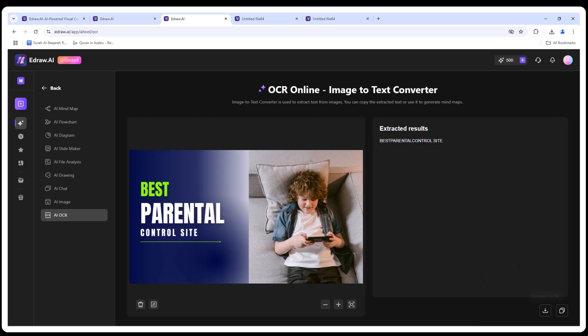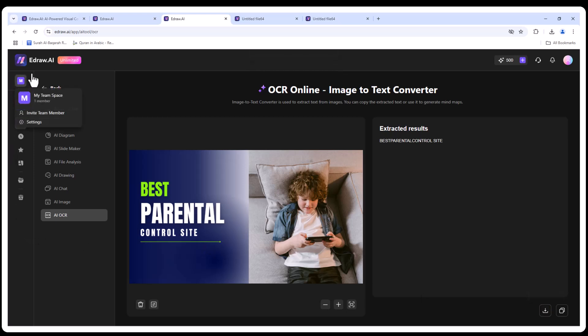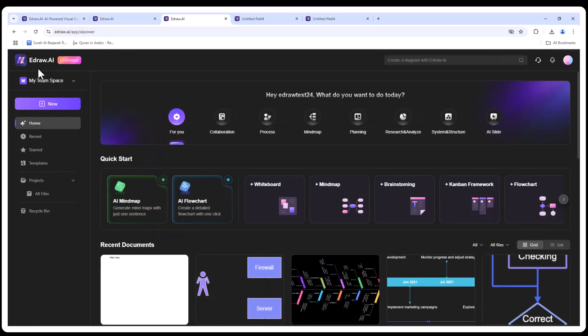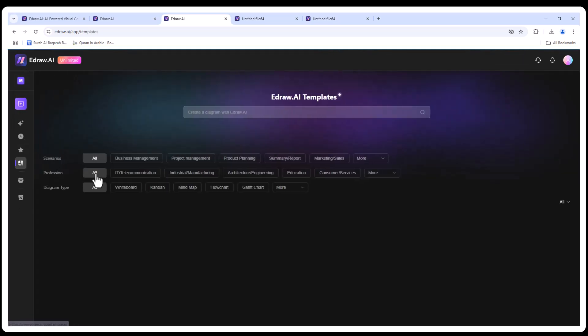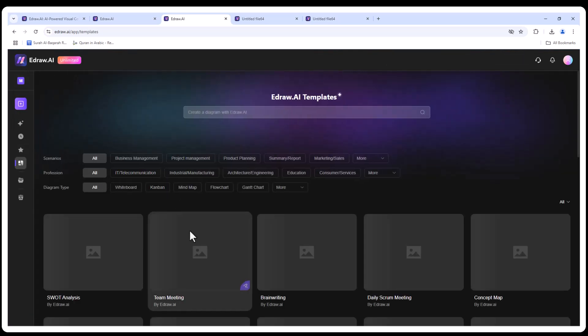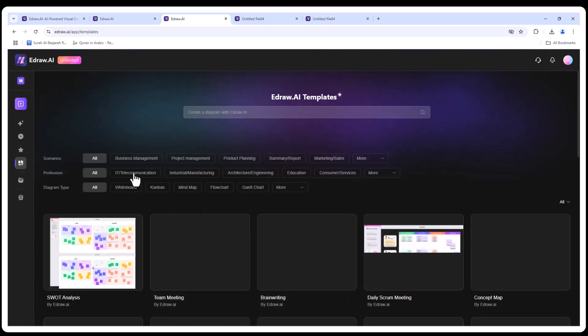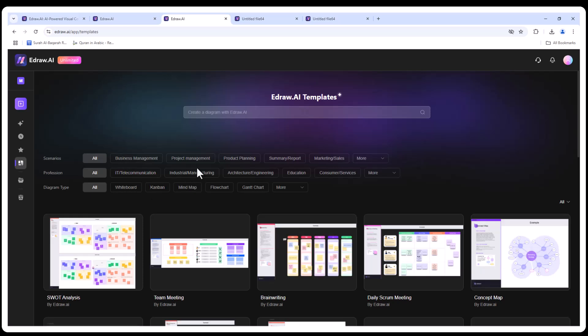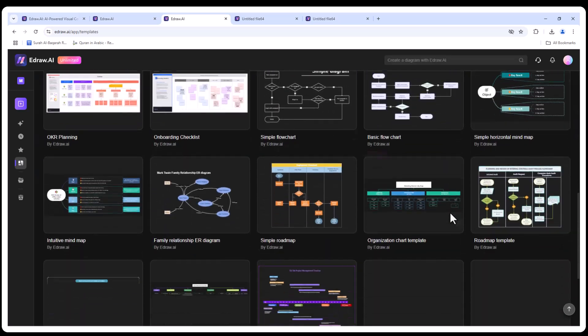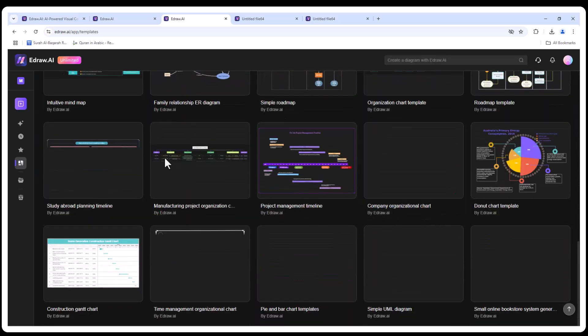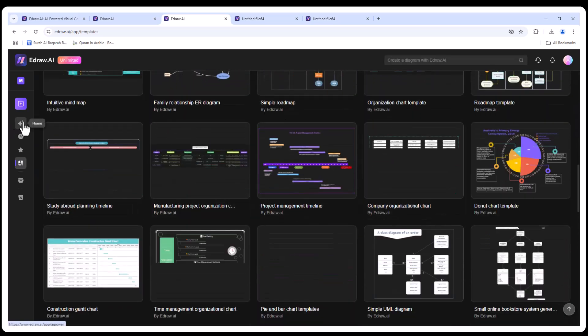EdrawAI is not just a tool—it's a productivity powerhouse. From mind maps to flowcharts, real-time collaboration, and even AI-powered drawing, it has everything you need to streamline your workflow. And with its massive library of templates and symbols, it's perfect for any industry: education, design, IT, marketing, and beyond.